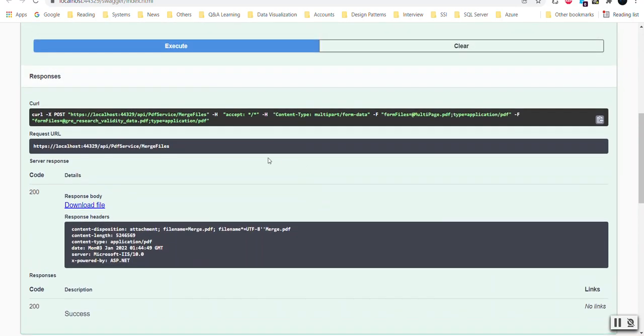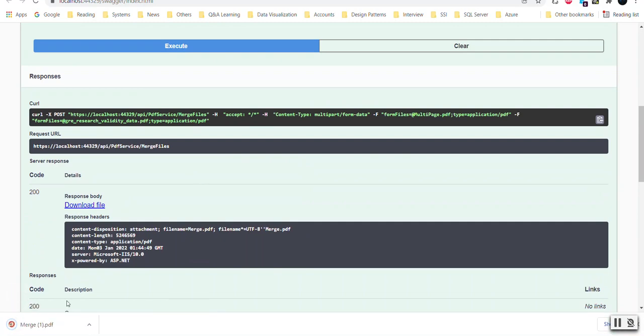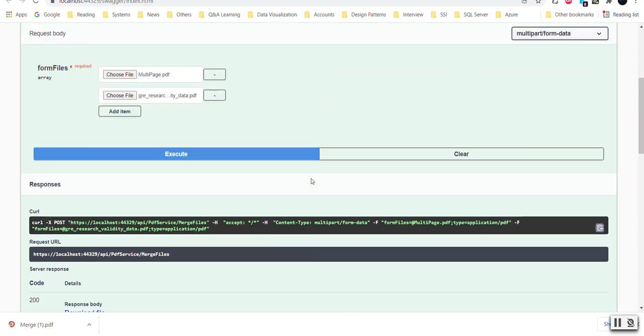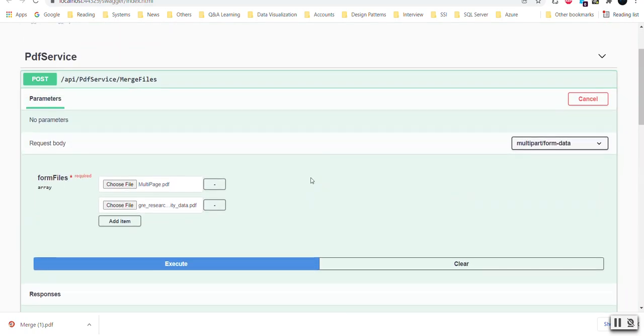You can see that it returns the files in a merged form. If I click on the Download File, it returns. So let's switch to Postman and see how we can achieve this through Postman.